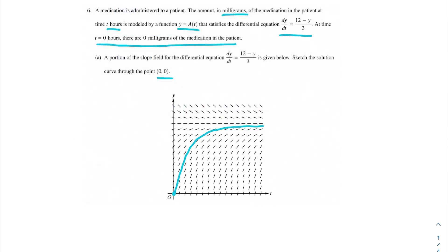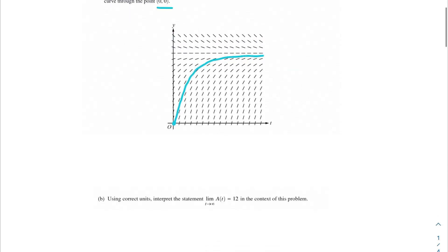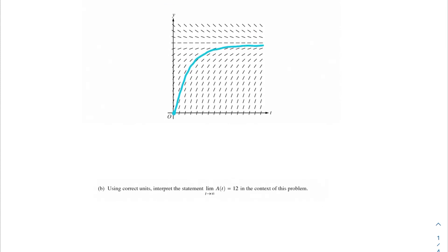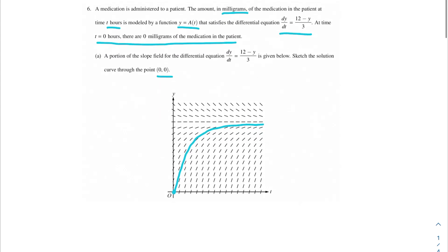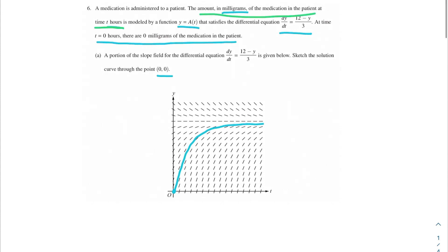The next question asks us about that asymptote. Using correct units, interpret the statement that the limit as t approaches infinity of a(t) is equal to 12 in the context of this problem. So what is a(t)? It's the amount in milligrams of the medication in the patient at time t hours. We know that the amount of medication in the patient is going to approach 12 milligrams in the context of the problem, but it's never quite going to reach it.